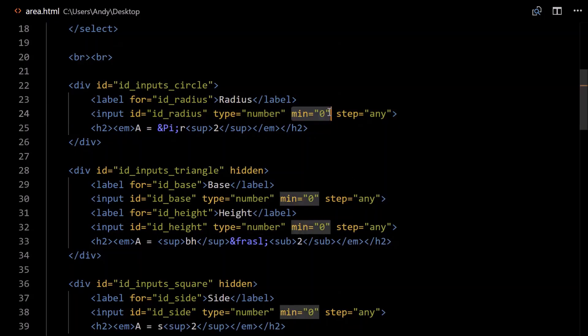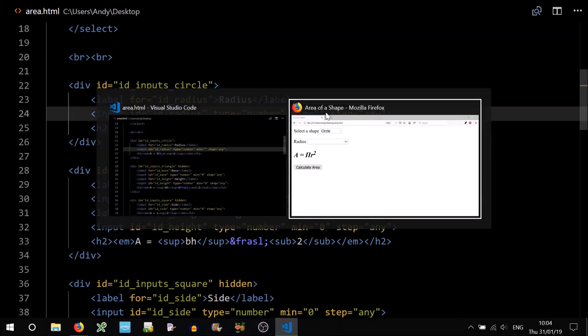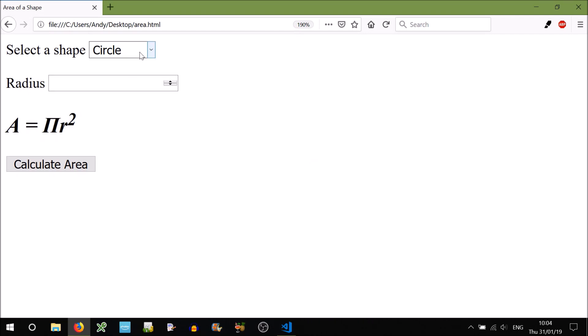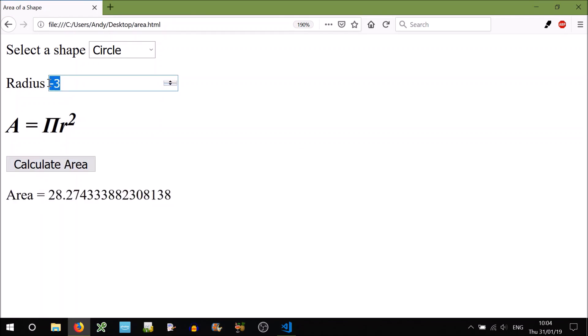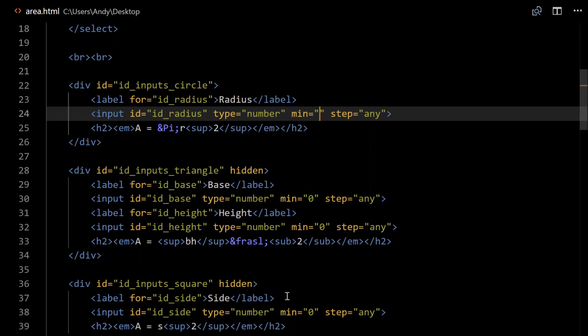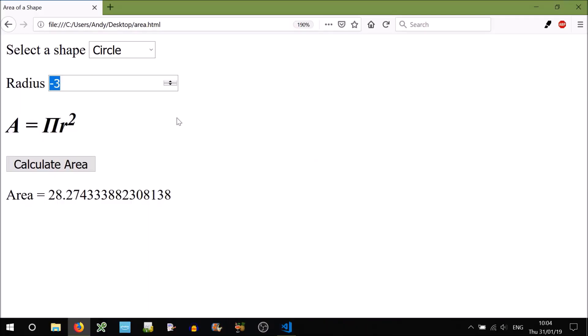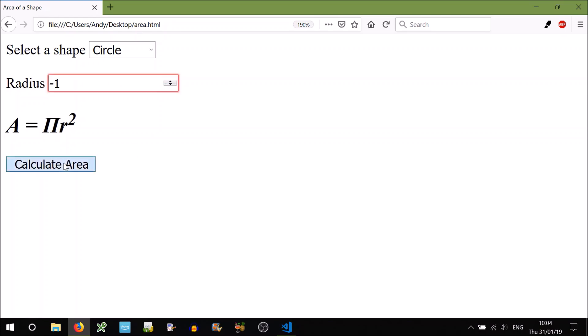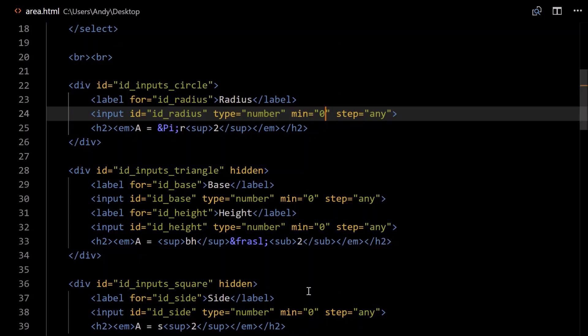I've added a minimum, because you can't have a negative radius, can you? If we didn't have that, minimum equals zero, then I could technically go below zero. It will still work in the calculation, but it doesn't make sense to have a minus three radius. So that's why I've added the minimum, min equals zero. So if I try to go below zero, nothing will happen. If I try entering in a number below zero, Calculate Area, it says please select a value that is no less than zero. So that's what that does, pretty cool.